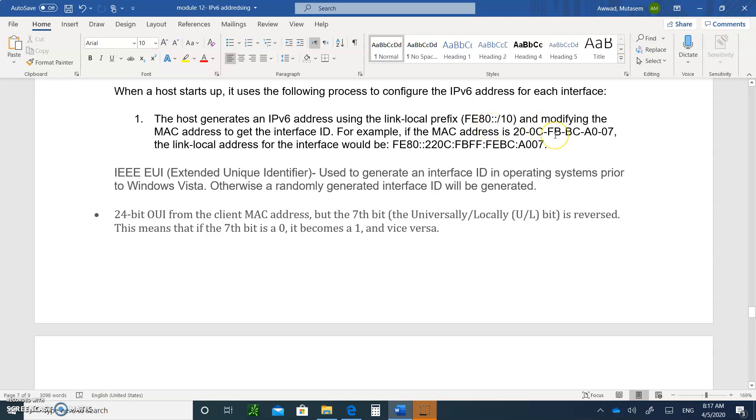But when they do that, they send out a message telling everybody in the LAN, hey, I generated this random number, this random host. Does anybody have it? If nobody responds, then we're all good to go, and then you'll use that IP address.